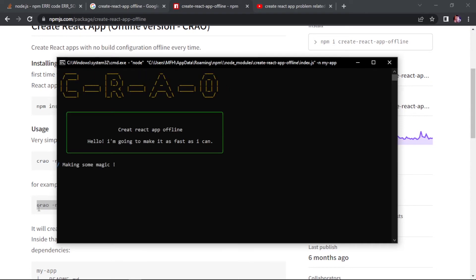Your React app project is going to be ready in a few seconds. As you can see, it says it is doing magic, and it really does.